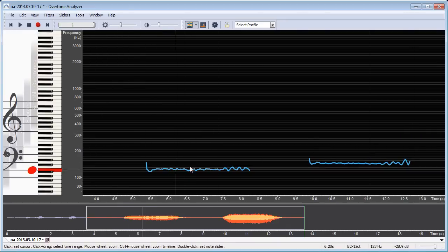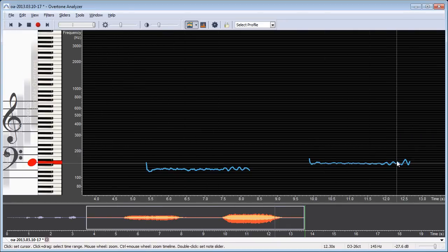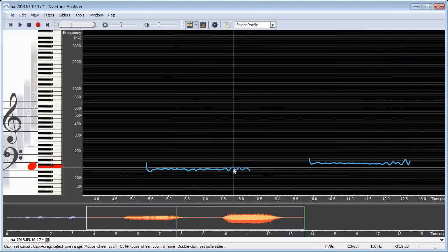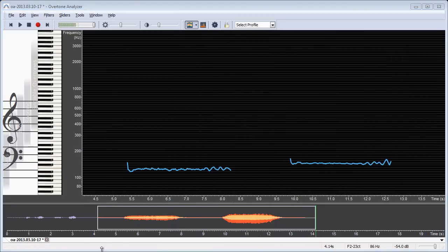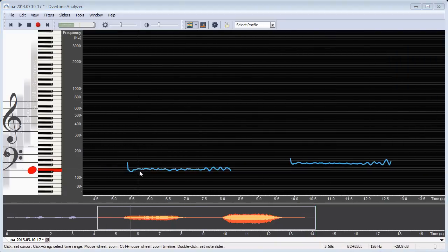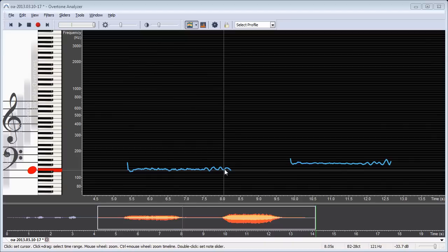Now you can see these wiggly lines here. This is the pitch of what I have just sung. Now you can see that the pitch line is not really straight but it wiggles a lot.